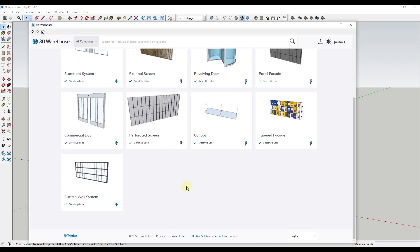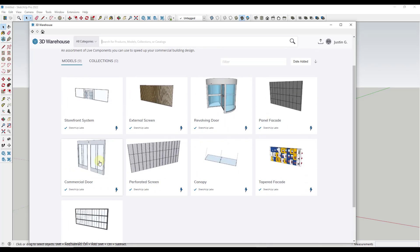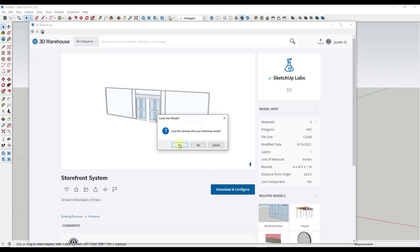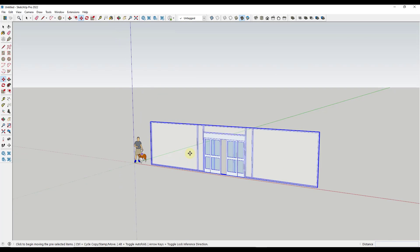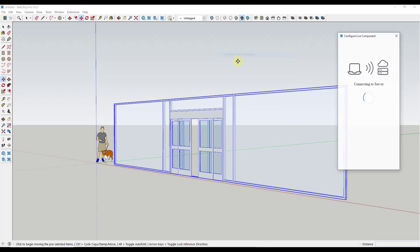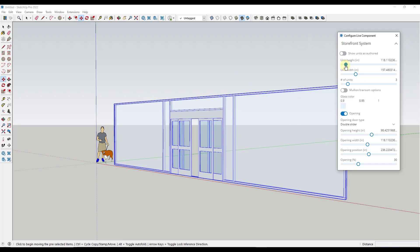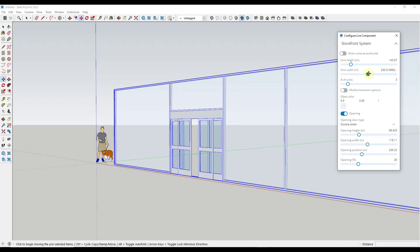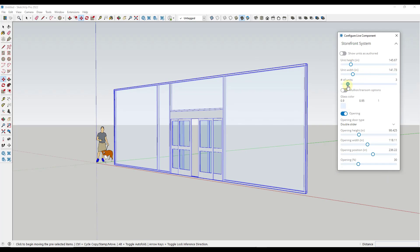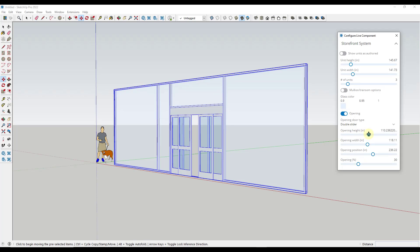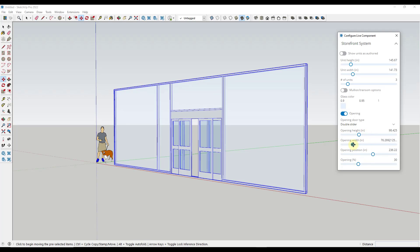For example, if we were to download this storefront system, we can click on this button, click on the option for download and configure, and that's going to drop a live component into your model. You can then right-click on this and configure that live component. These are similar to dynamic components in the sense that you can adjust things like your heights, widths, and other things like that — all happening live. So you can adjust things like a door opening size and other things like that.